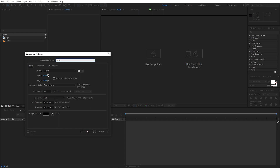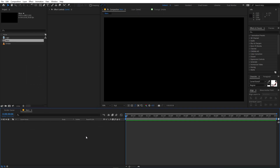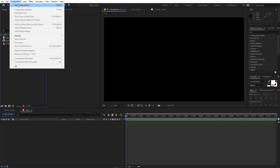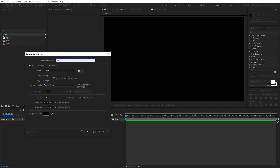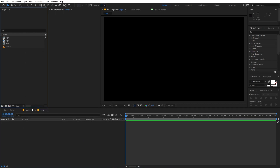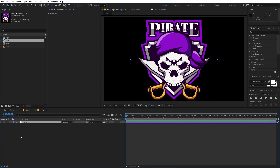Set the resolution to 1920 by 1080, frame rate 30fps, and duration whatever you want. Click OK. Now we are going to create another composition for our logo — let's call this 'logo' and keep the rest of the settings the same. Click OK. Inside the logo comp we are going to drag our logo in.